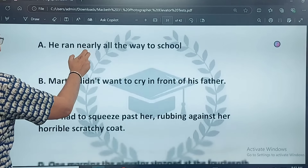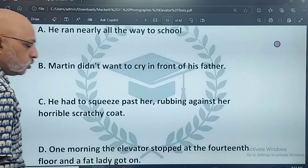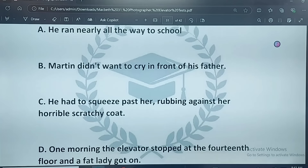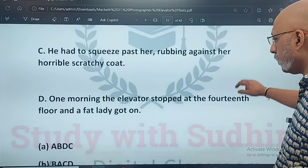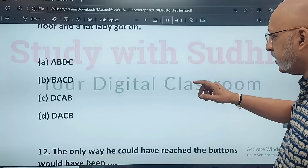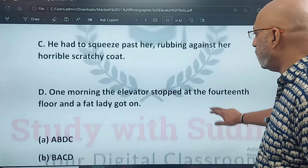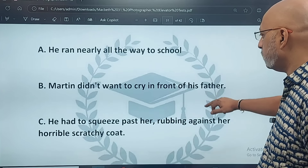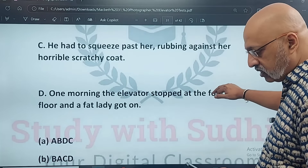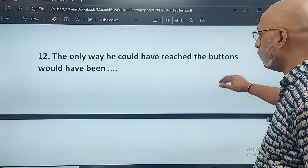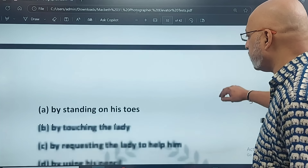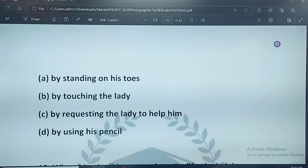Eleventh question: choose the option that lists the sequence of events in the correct order. The correct answer is D — the sequence is D, A, C, B. Twelfth question: the only way he could have reached the buttons would have been by standing on his toes, by touching the lady, by requesting the lady to help him, or by using a pencil. The correct option is B — by touching the lady, which is something he did not want to do.